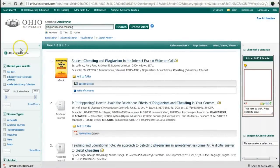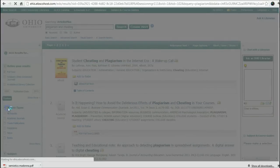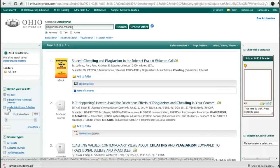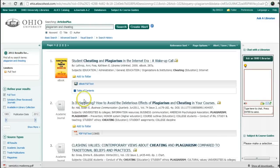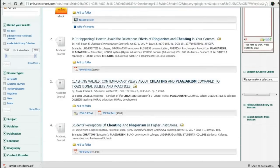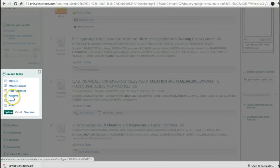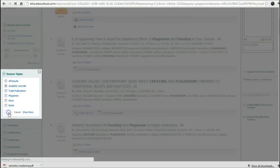The next way is to look on the left side, where you can refine by a lot of different ways. In the first area, I'm going to use full text and update. That means that everything I find will be in full text right now — almost like having a Google moment. Now we have 2,911 results when I've asked for full text.